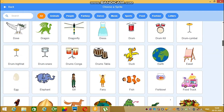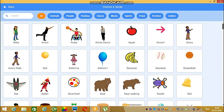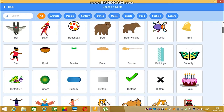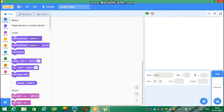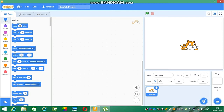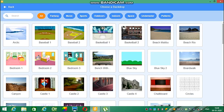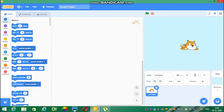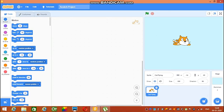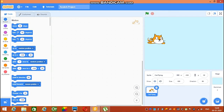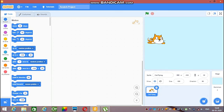Let's select a background. The link of this application will be given in the description — you can download it from there.